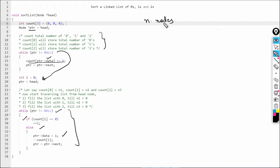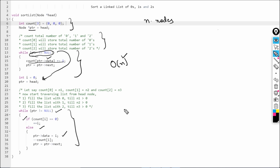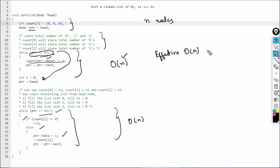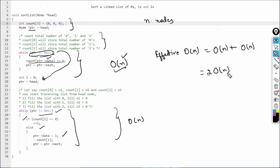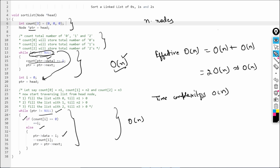Now let's see the time complexity. Say the list has n nodes. In the first loop we iterate over the whole list — that's O(n). In the second loop we again iterate over the whole list — that's another O(n). So the total is O(n) + O(n) = 2·O(n), which is effectively O(n). The time complexity of this code is O(n).